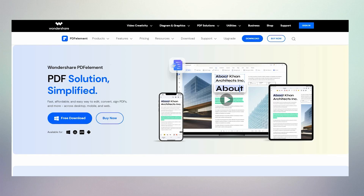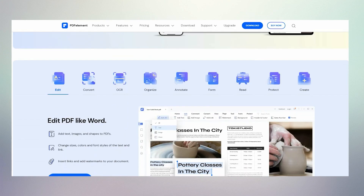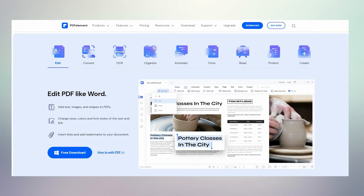Hello everyone, welcome to my new video. In this video I am going to show you how to edit a PDF file with many features, or create a PDF file as you like with an easy method.